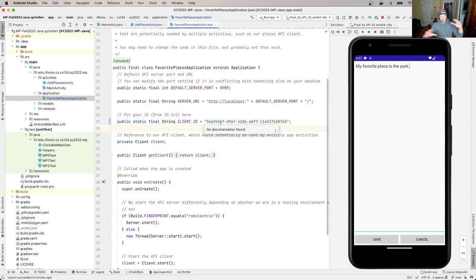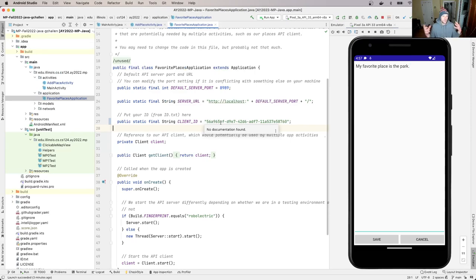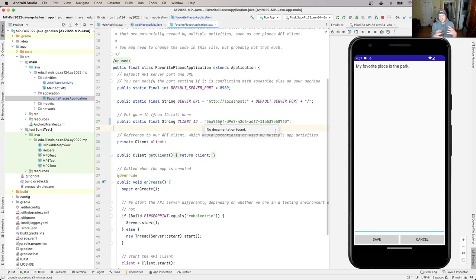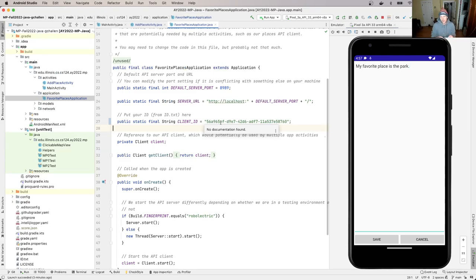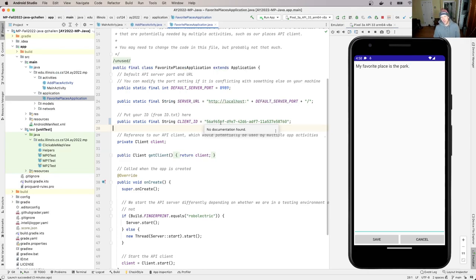But getting into authentication is a little bit more than we want to cover for this project. So what we're going to do is a simpler approach where every, and again, this isn't how this would work because every app would need its own different ID. And right now what I'm doing is I'm creating a situation where every app has the same ID. But for our purposes, this is going to work okay.